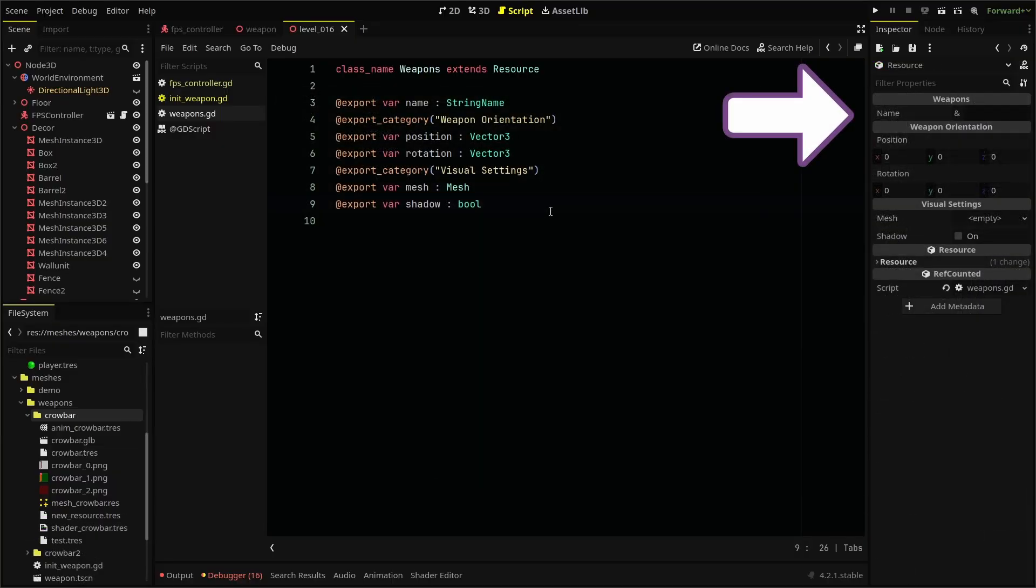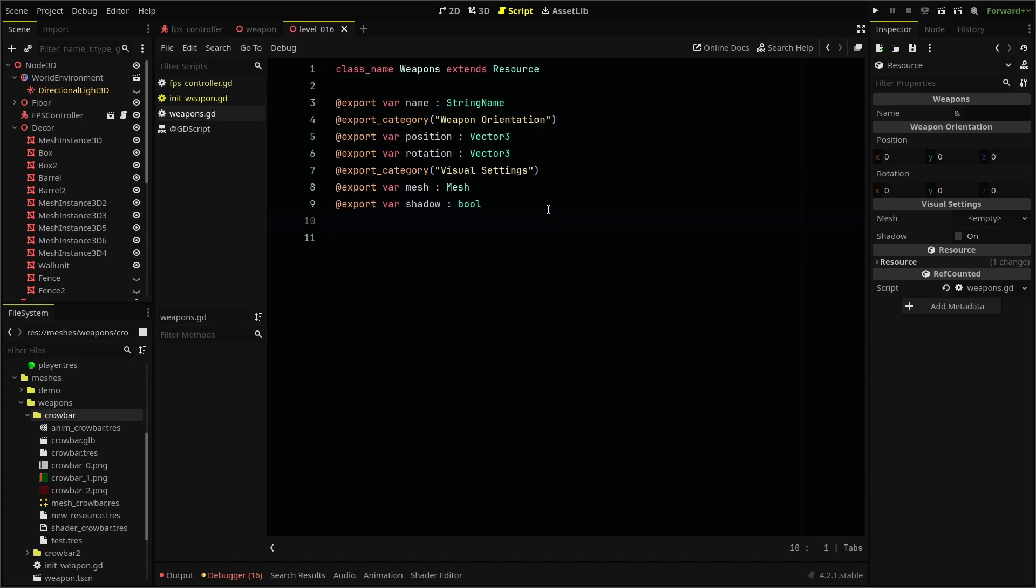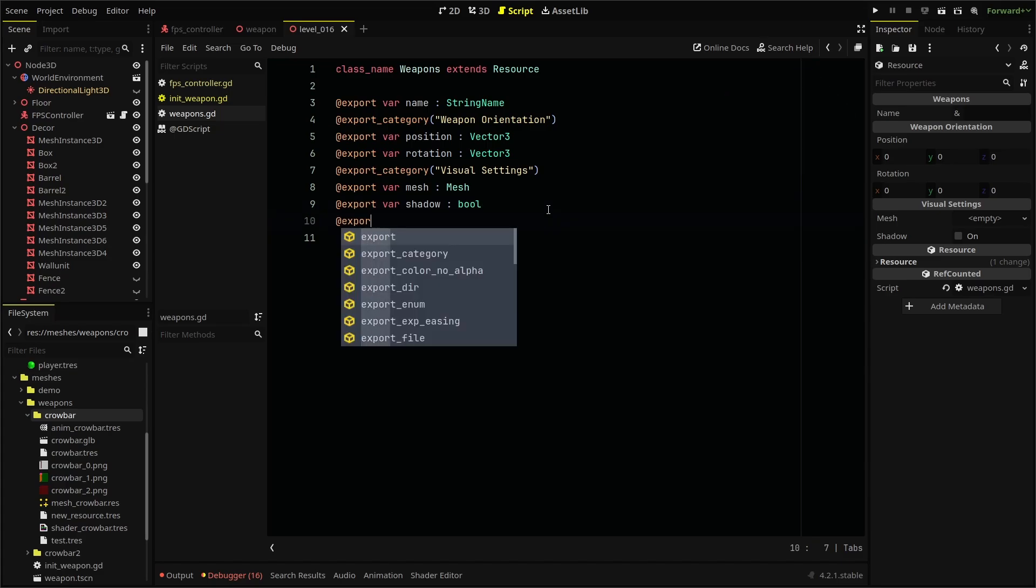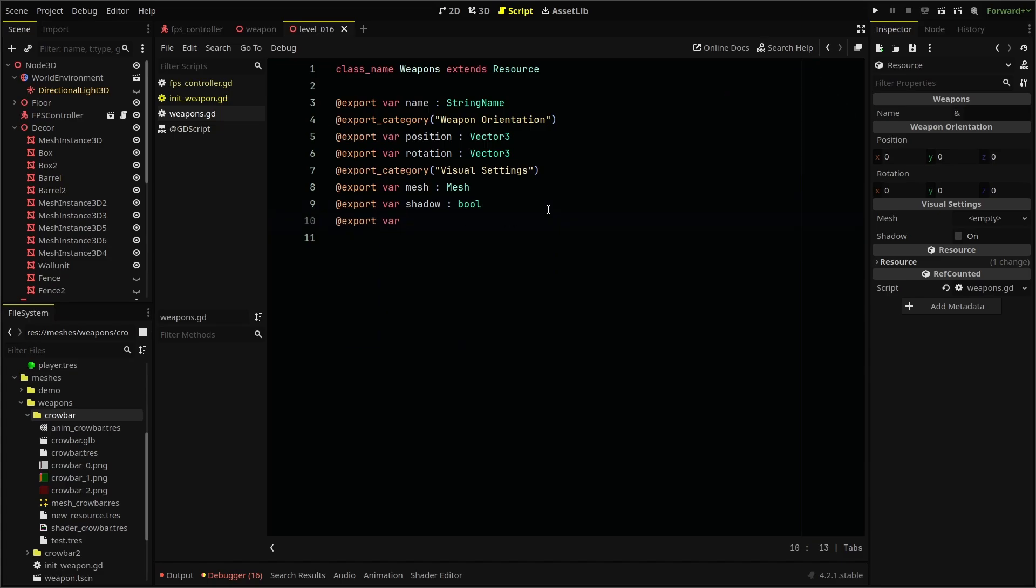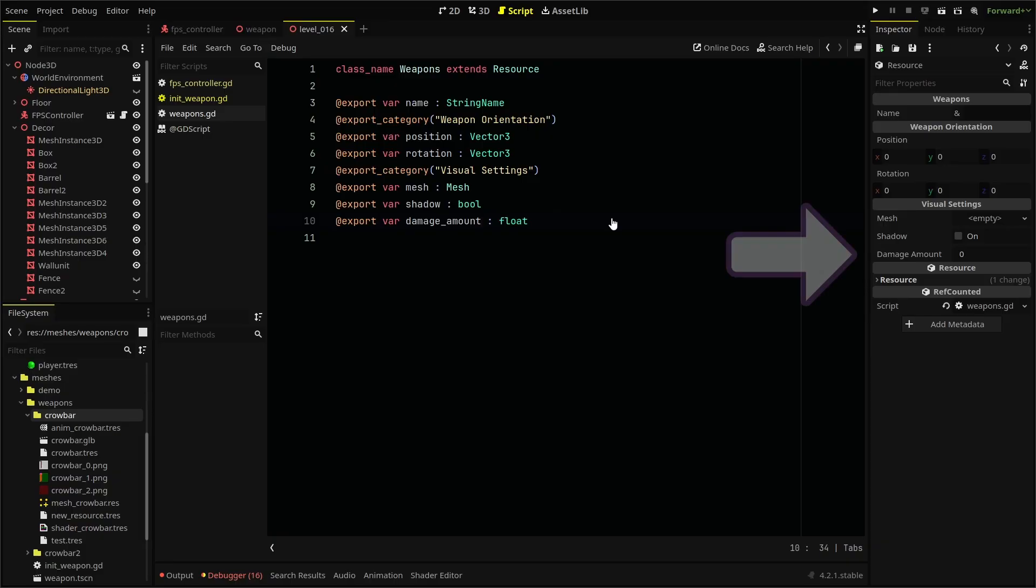Now we can fill out this information for our crowbar weapon, save it, and make changes to it in the future. And if we add new variables to our weapon, say a damage field or a shooting sound, it will automatically be found in our weapons resources, ready for new data. Pretty cool.